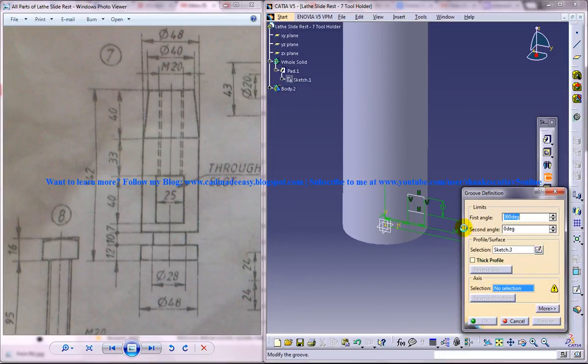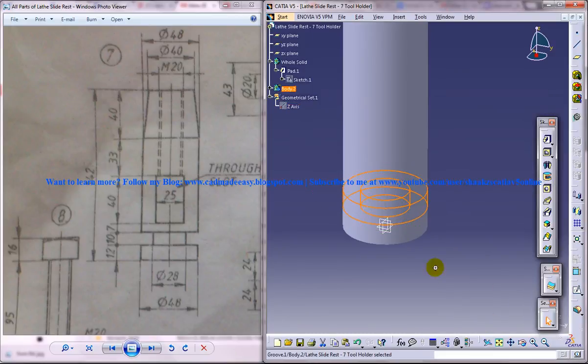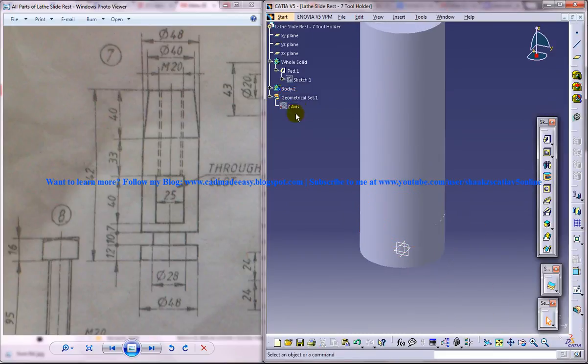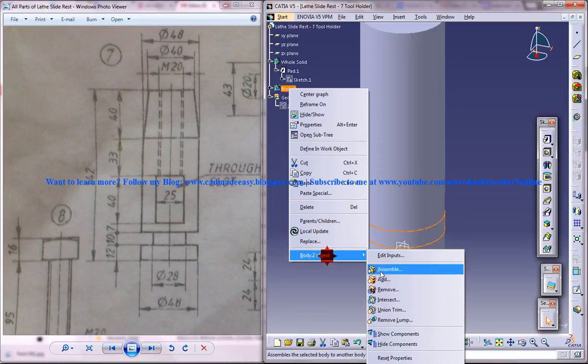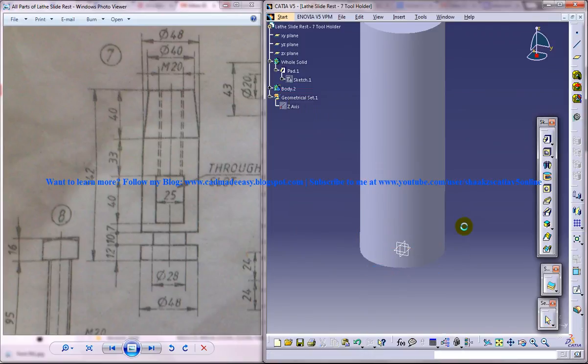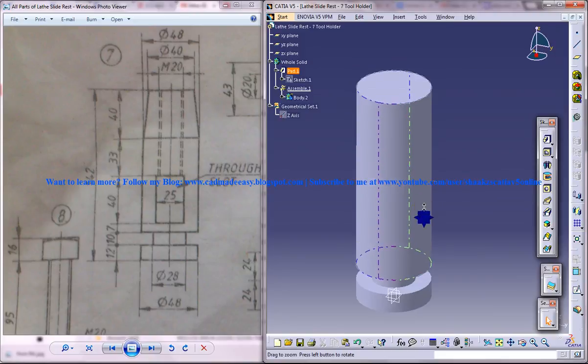Select the z axis, click on ok. Now right click on the body and click on assemble. So we got that first portion being removed now.